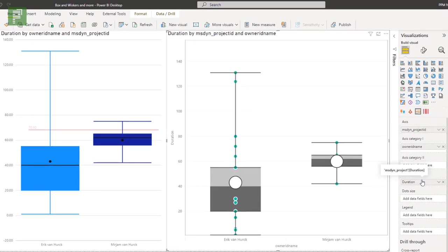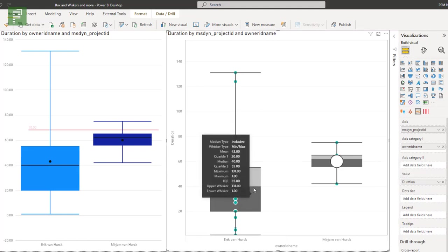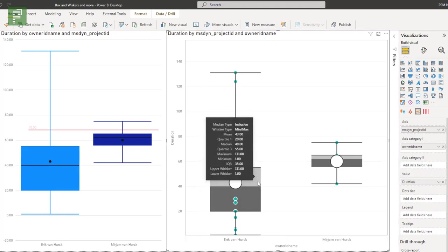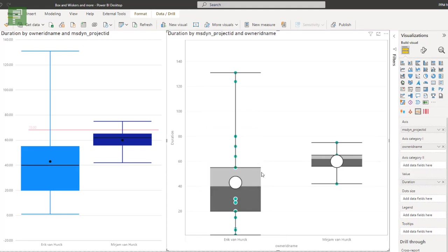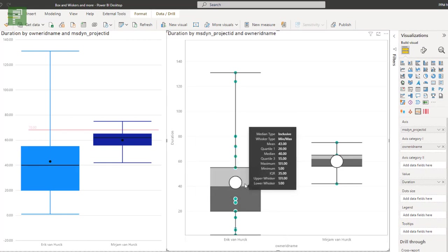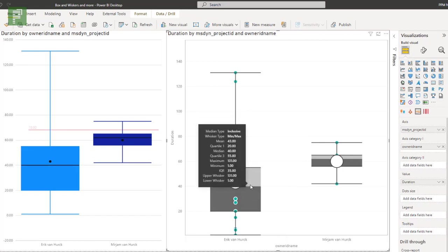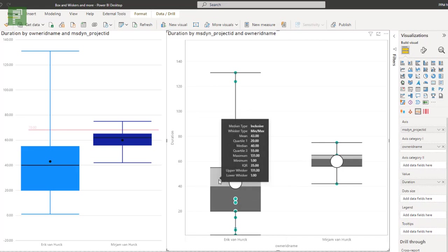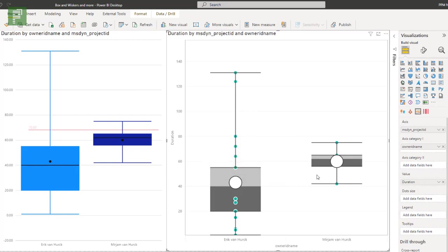And we're going to take the duration as the values again. Now, as you can see, there's a nice differentiator between the visual on the left and the MAQ version. It takes into account a color differentiation between the top half or the top quartile and the bottom quartile. And we can even manage and we can moderate how that looks. There is no differentiation between Eric and Miriam, however, as there is in this version.